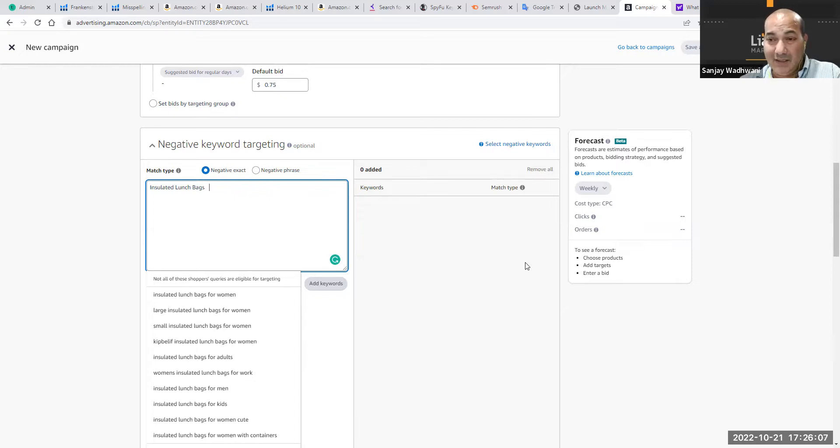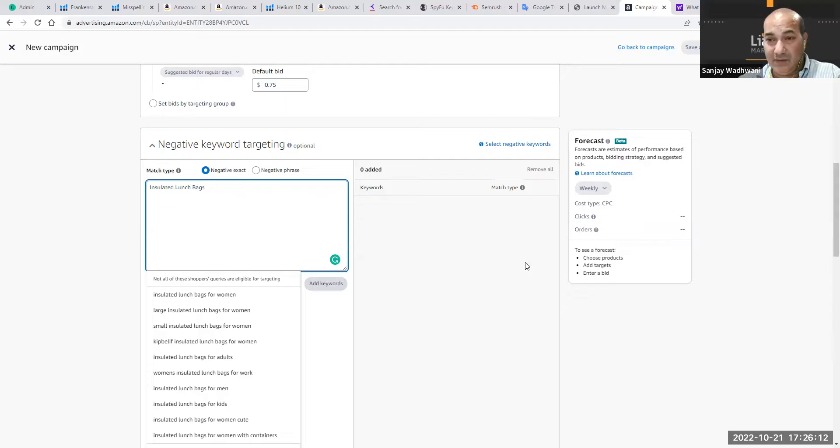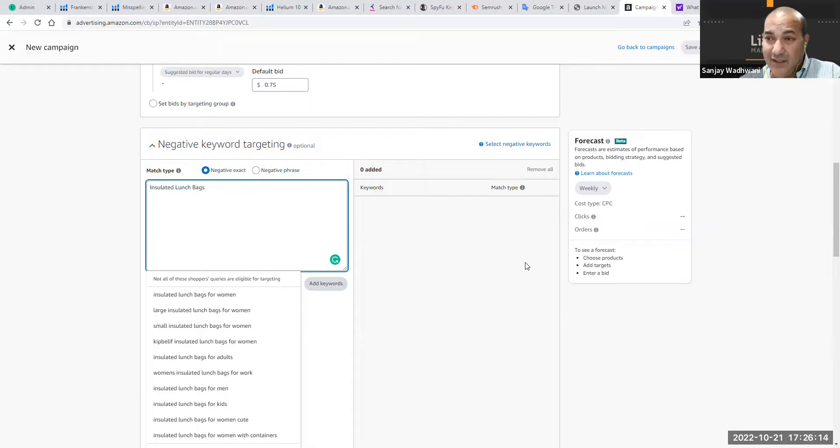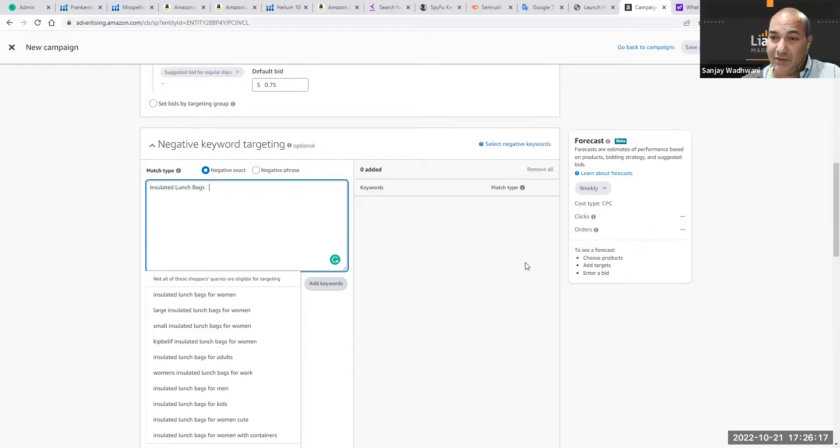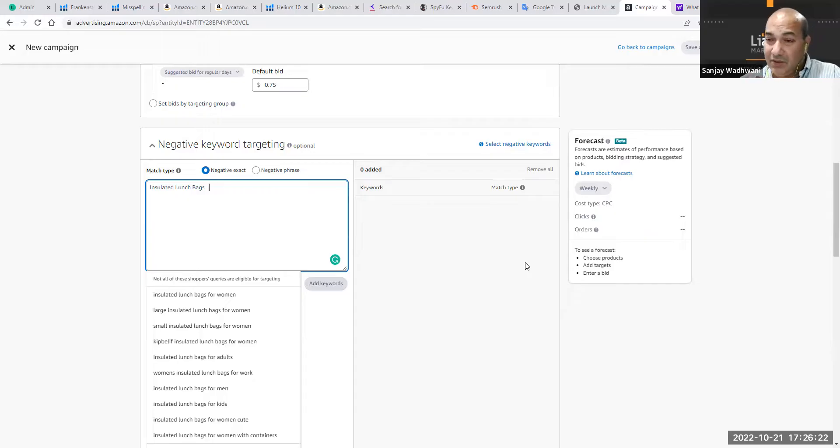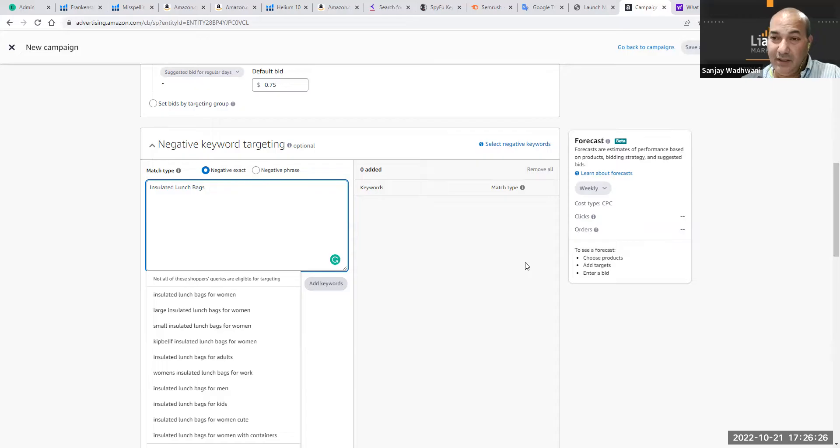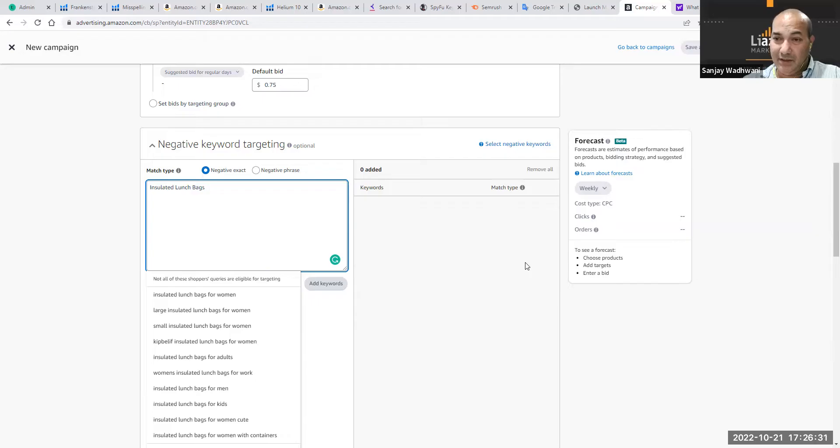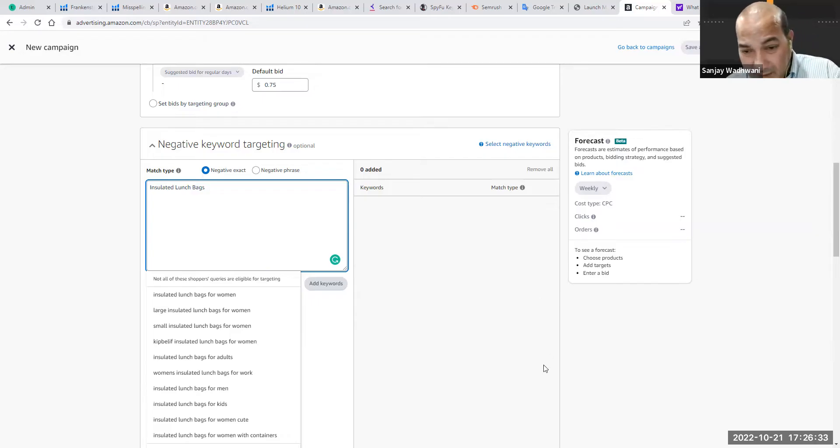That doesn't mean you're completely taking that keyword off—you're just taking that keyword under that PPC campaign. You can always come back and retarget that keyword through another campaign after you make sure your listing is getting indexed for that particular keyword phrase.